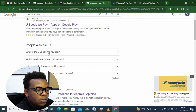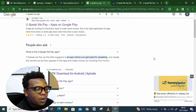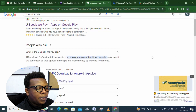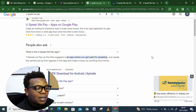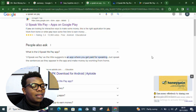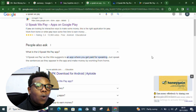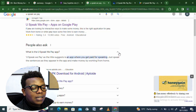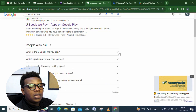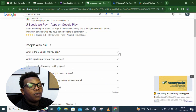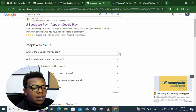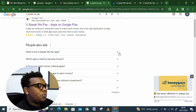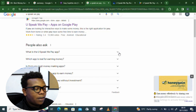Let's look at what people are asking about the platform. You Speak We Pay, as the name suggests, is an app where you get paid for speaking — you speak the sentences that appear in the app and make money working from home. You just need a few minutes during the day and you'll have an easy time generating revenue.